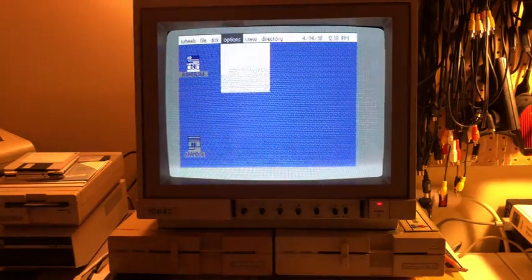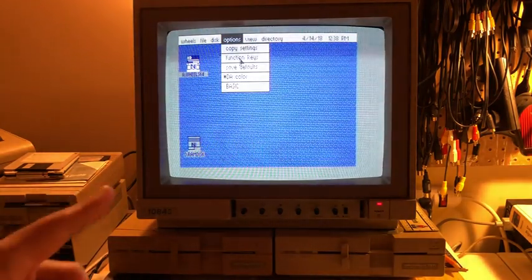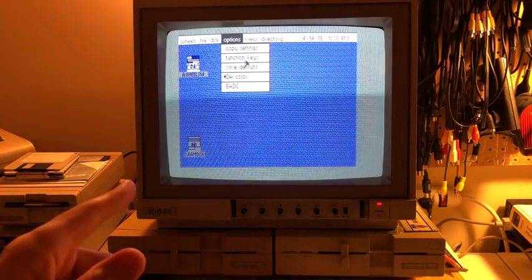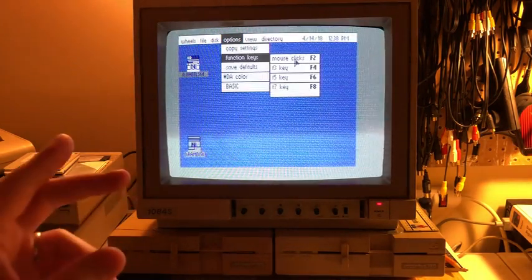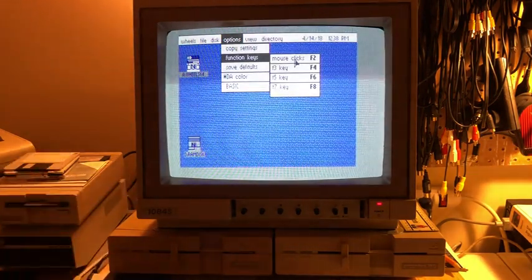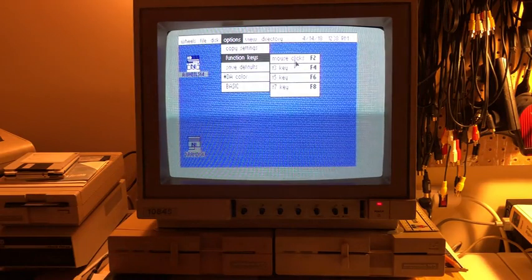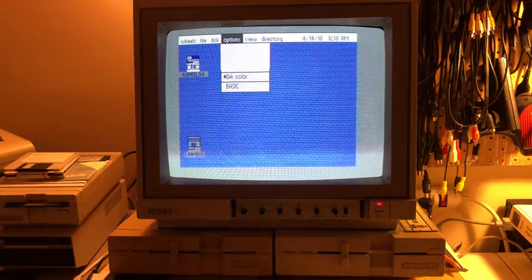Let's go back here. Copy settings, function keys. So function keys is going to open a dialogue then. Oh, no. Function keys opens a sub menu.